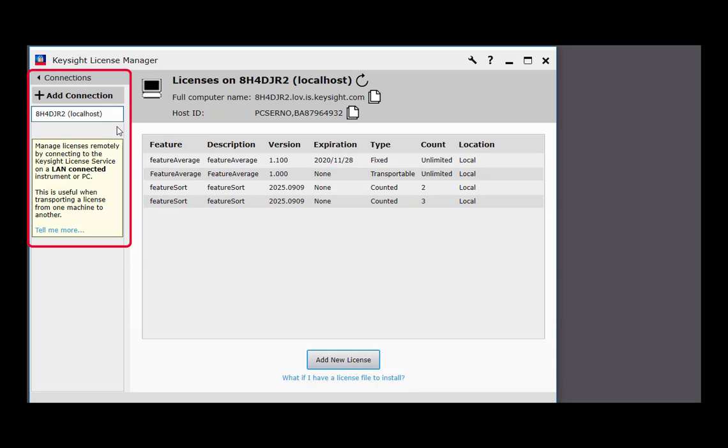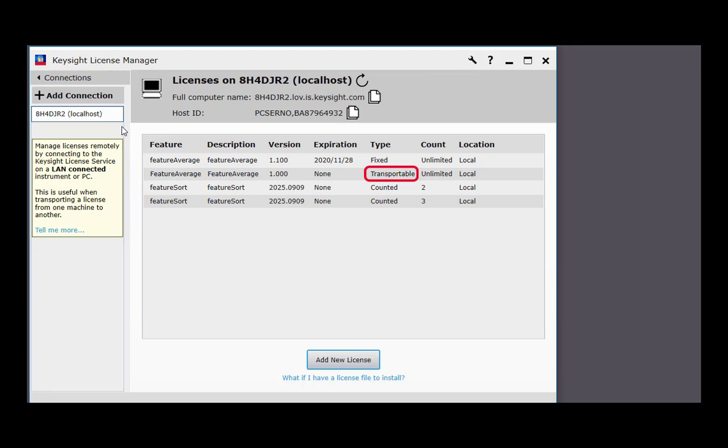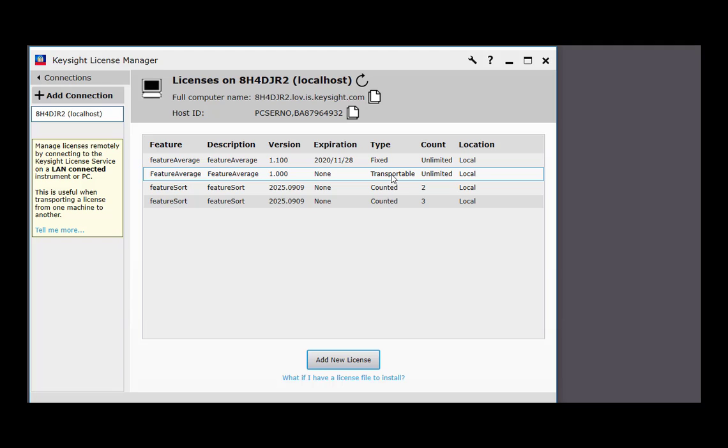The left panel shows connections. Keysight License Manager lets you manage licenses remotely for a system or networked PCs and instruments, all from one place, as long as you have network connectivity to the connected systems. If you have transportable licenses, you can easily move them between connected systems.